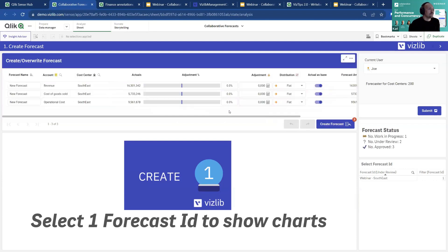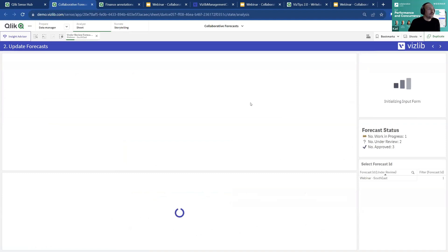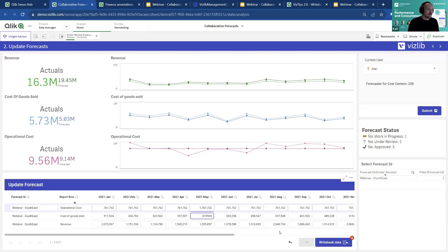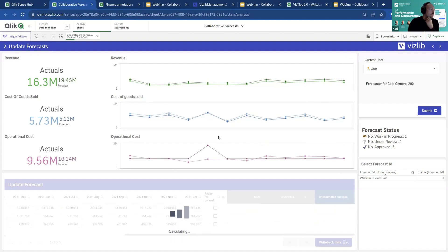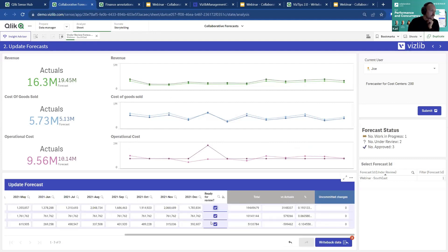Doing a writeback and export — the business logic is applied in the load script. After the load script executes, it generates a forecast. Making a selection, we can see: increased revenues, reduced cost of goods sold, and operational cost more flat than previously. Going into more detail by drilling into individual rows, we can change values individually — for example, increasing values for a big campaign in May.